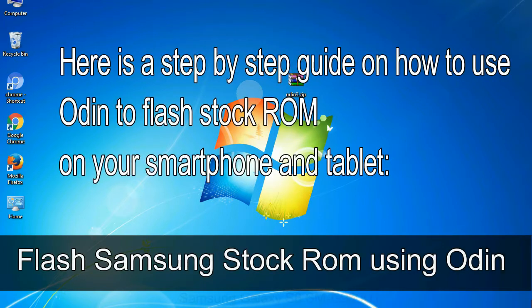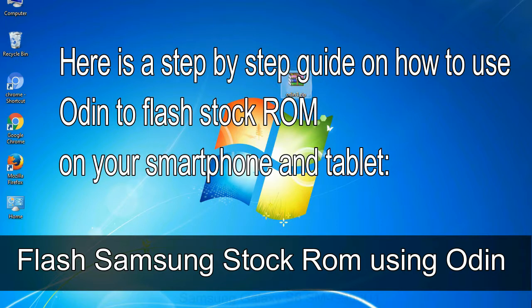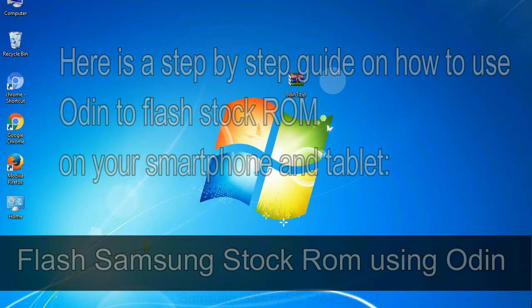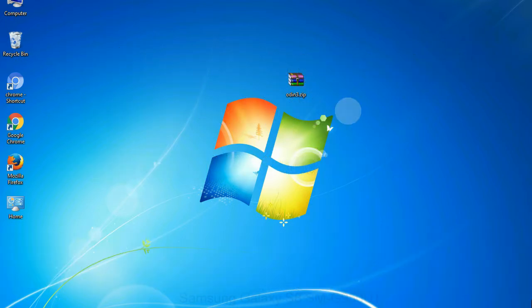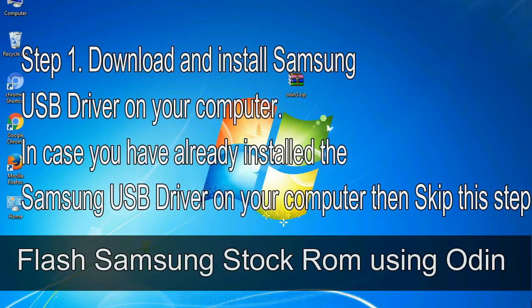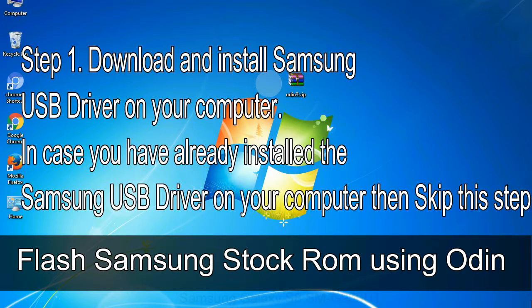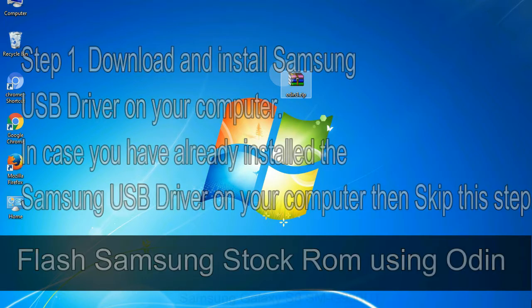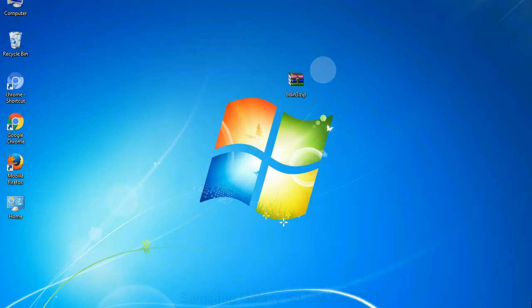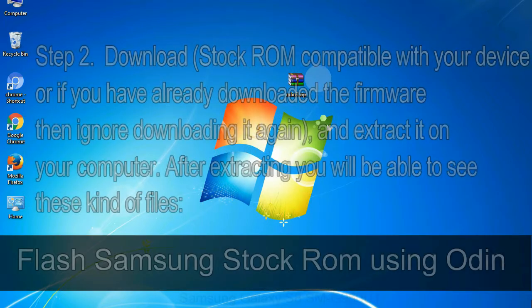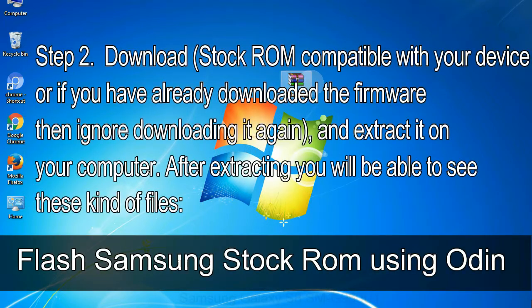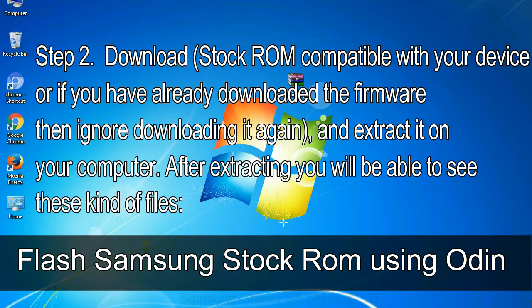Here is a step-by-step guide on how to use Odin to flash stock ROM on your Android smartphone and tablet. Flash Samsung stock ROM using Odin. Step 1: download and install Samsung USB driver on your computer. In case you have already installed the Samsung USB driver on your computer then skip this step. Step 2: download stock ROM compatible with your device, or if you have already downloaded the firmware then ignore downloading it again, and extract it on your computer.